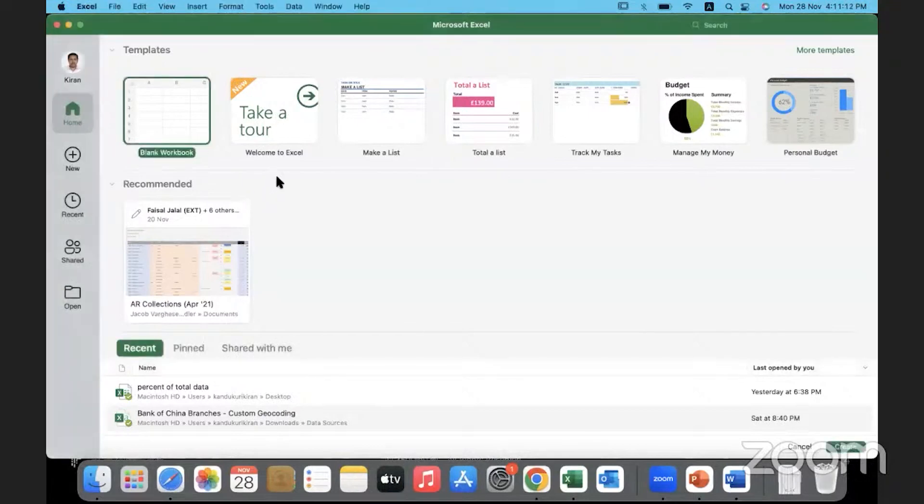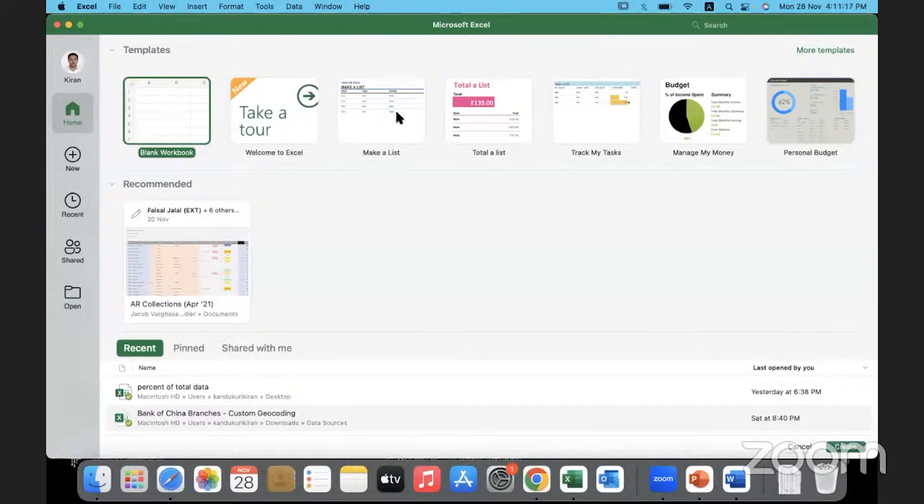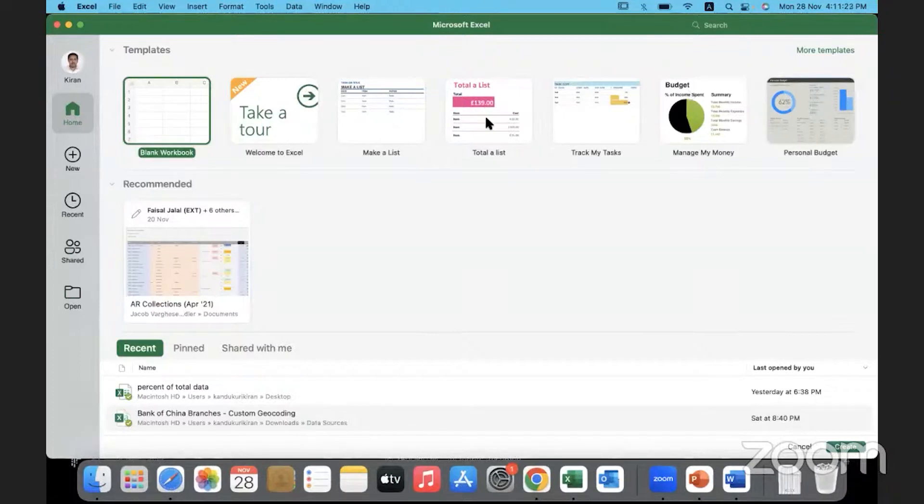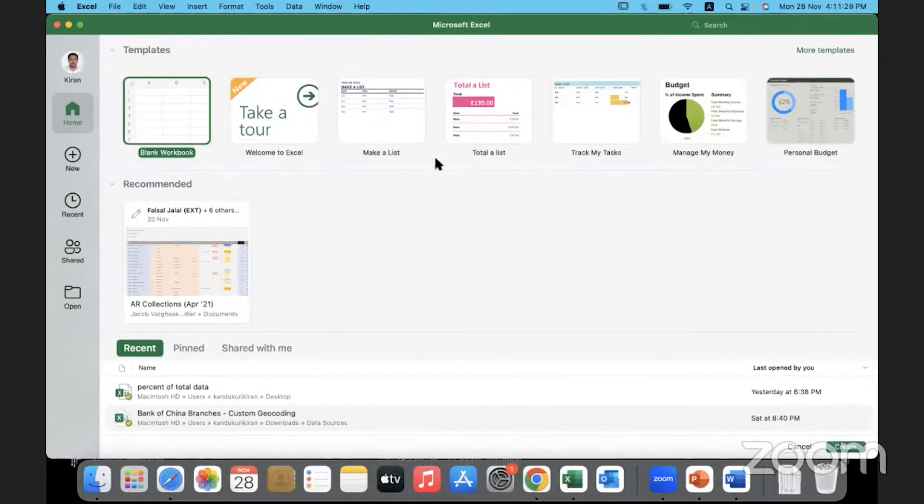Here on the start page, we can see a blank workbook and there are a lot of templates which are available, which we can explore and understand about the capabilities of the tool. Whenever you get time, just open them and see what it is that we can do in Excel. May not be right away, a few days further into the training, you can do that.